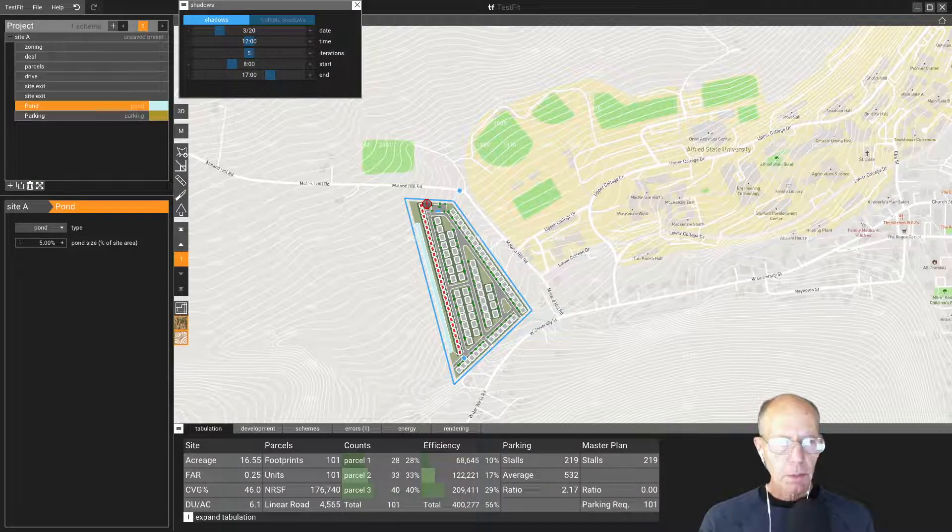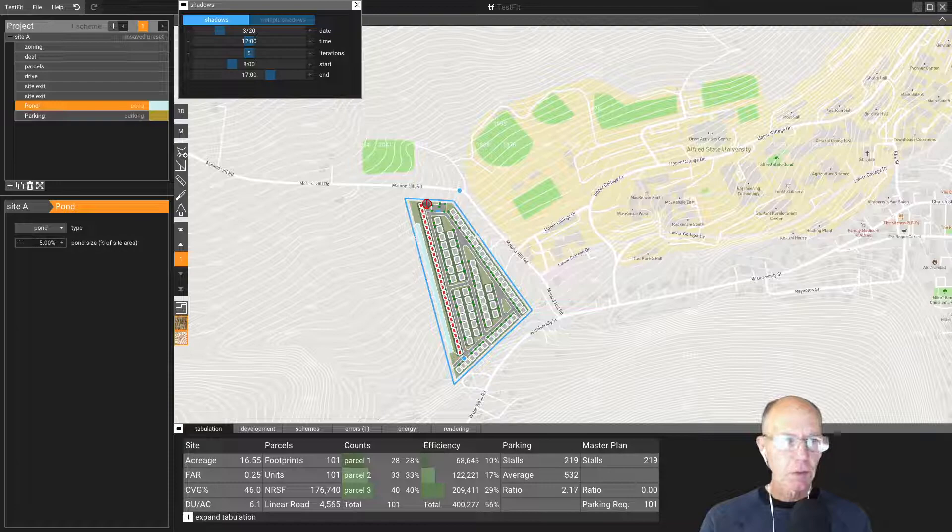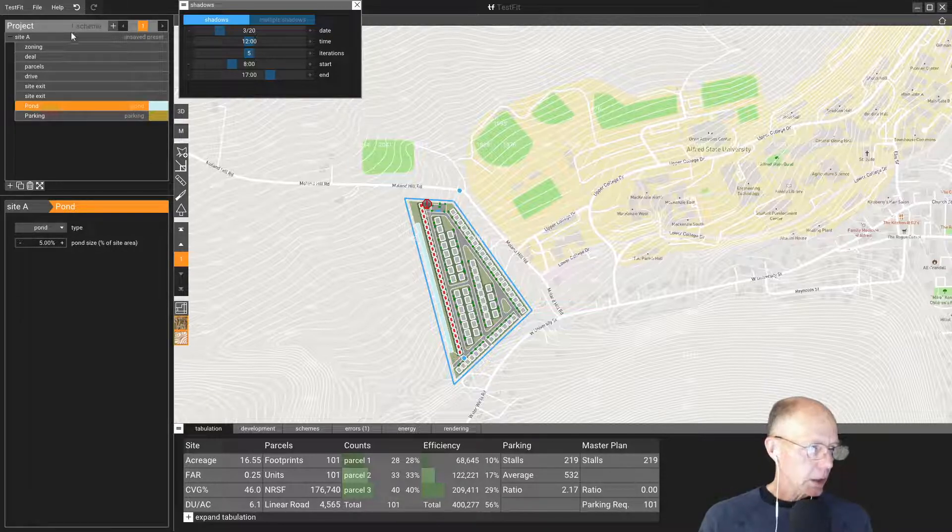So in order to get to the parsing point, let's figure out how to actually get rid of something we've already drawn. I'm going to select our site, site A, and click on it.